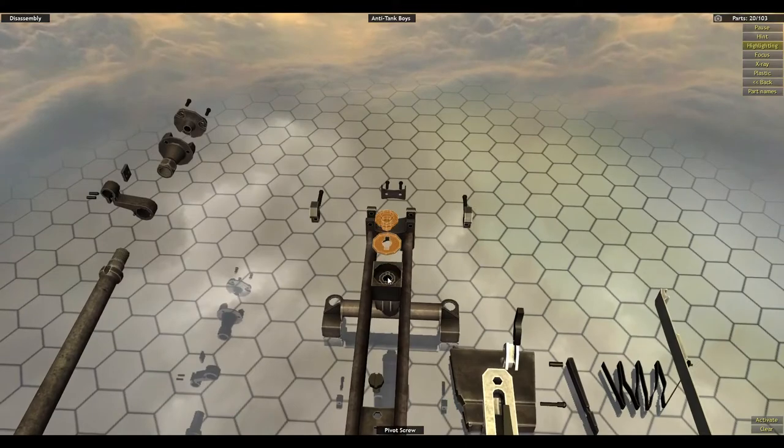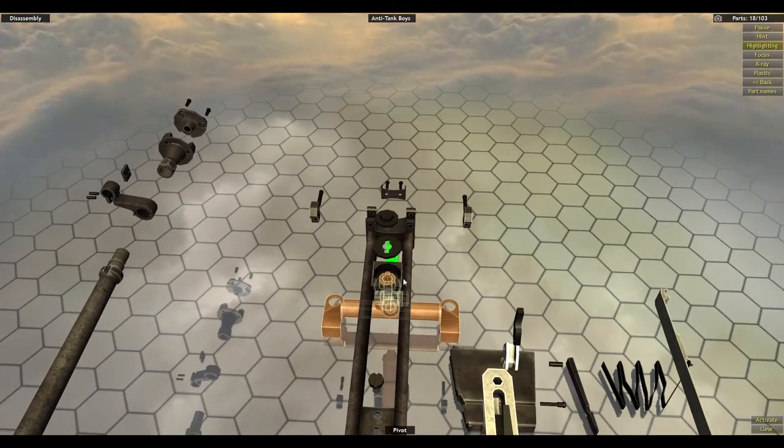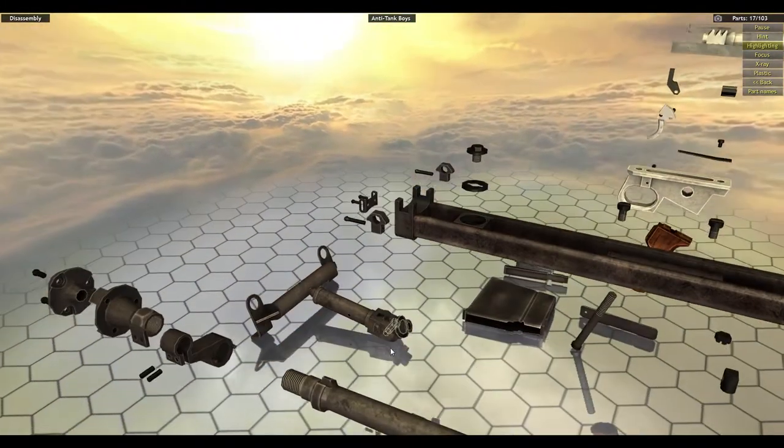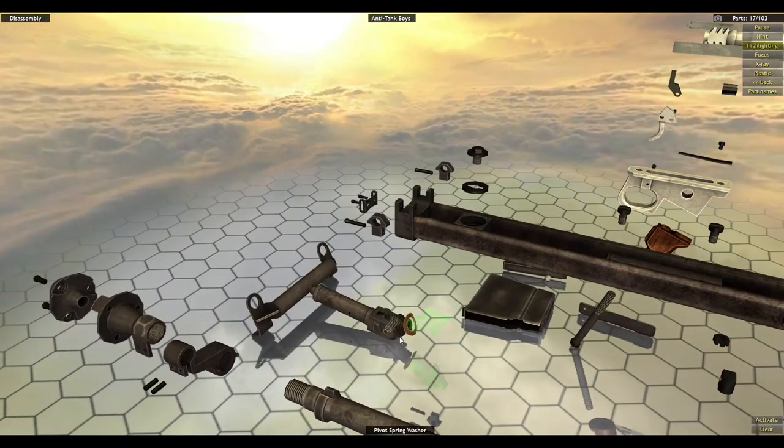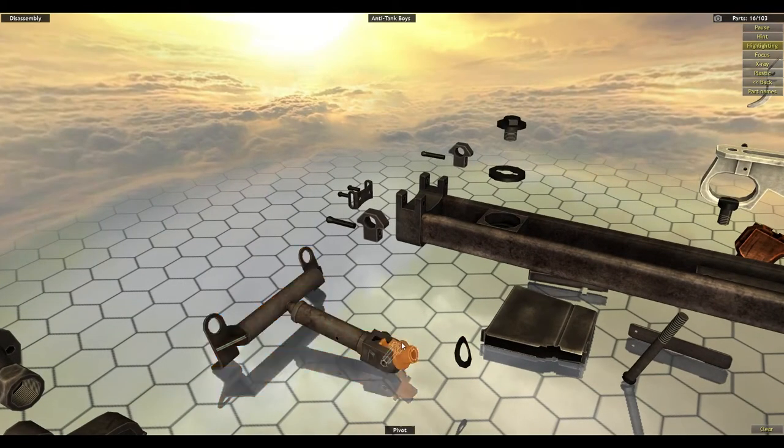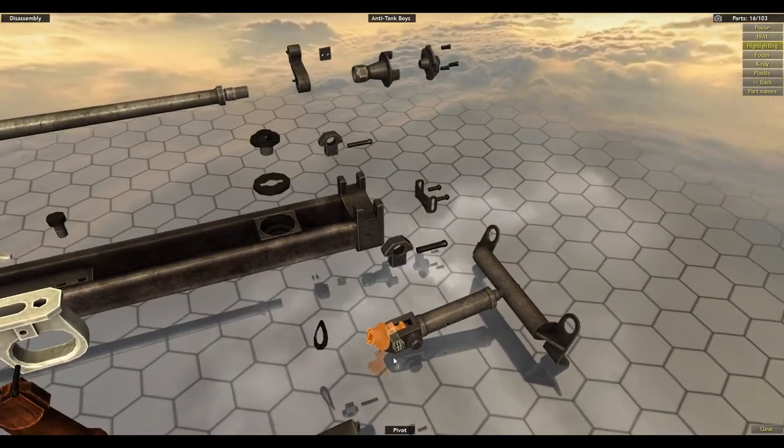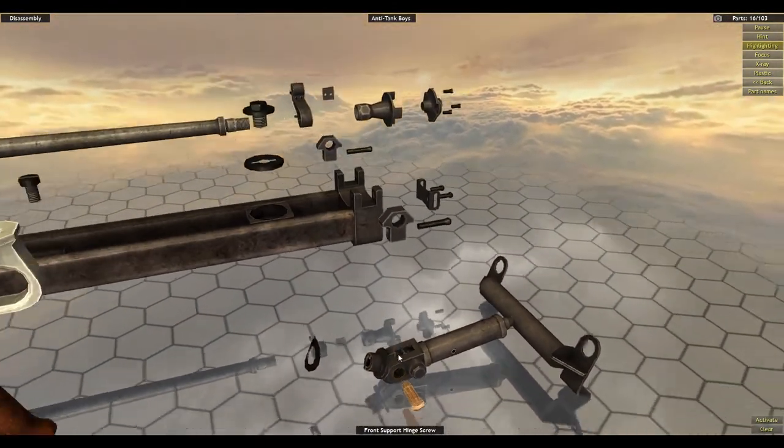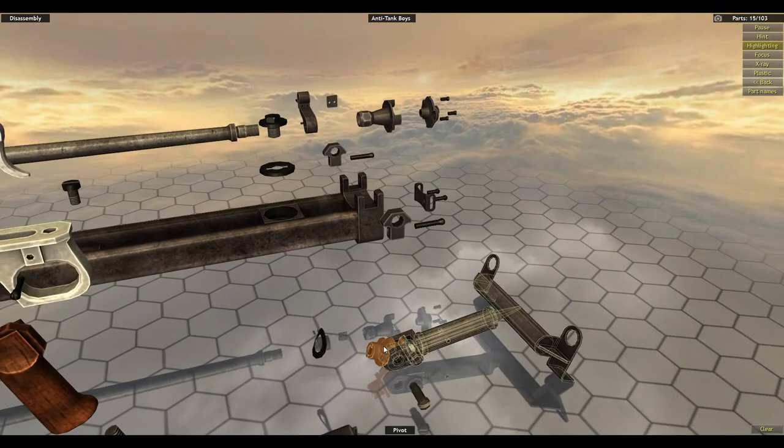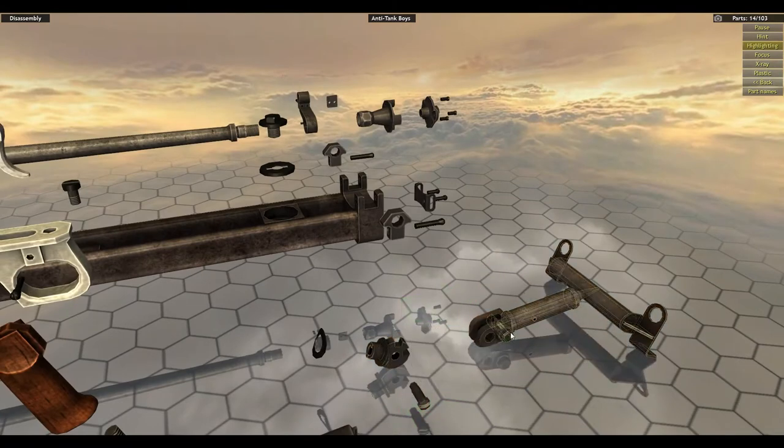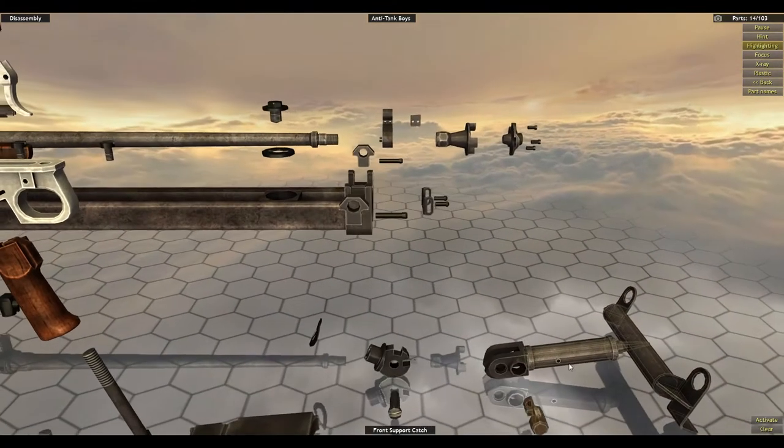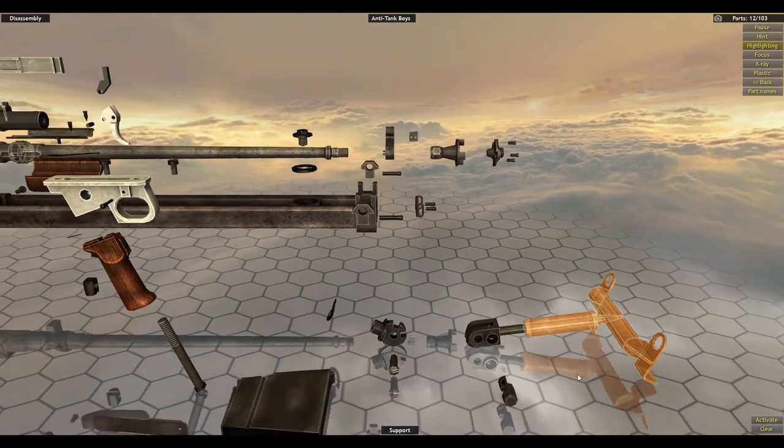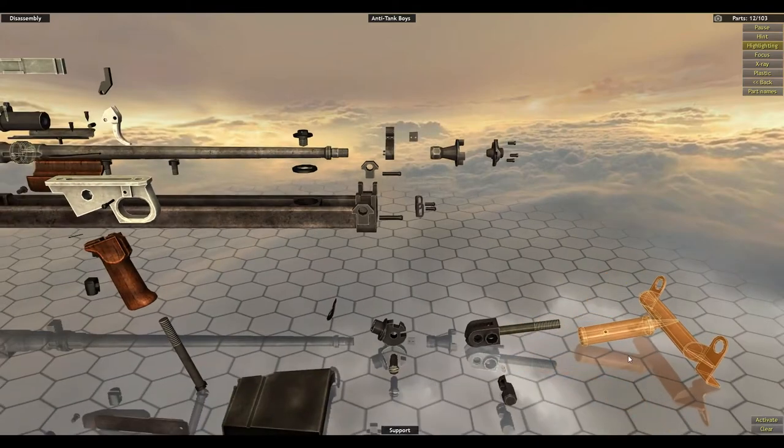Big pivot screw in the front, which is for the tripod pivot. Washer, front support hinge screw, support hinge, front support catch support.